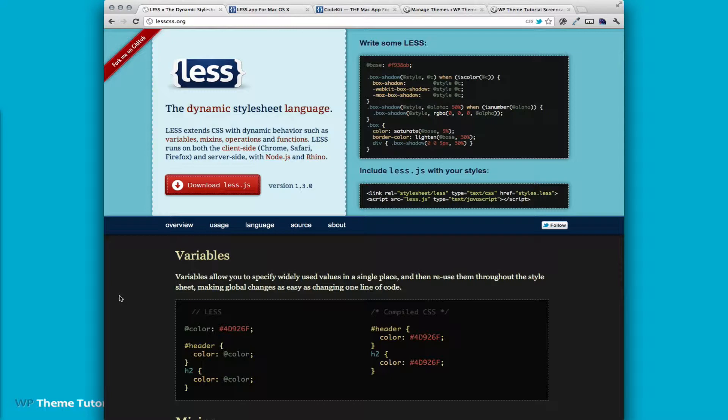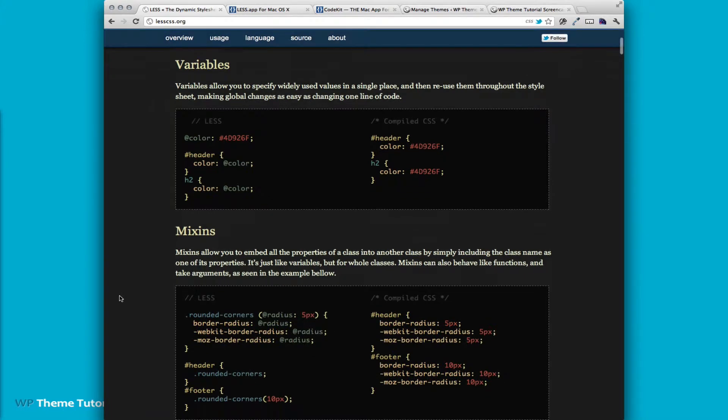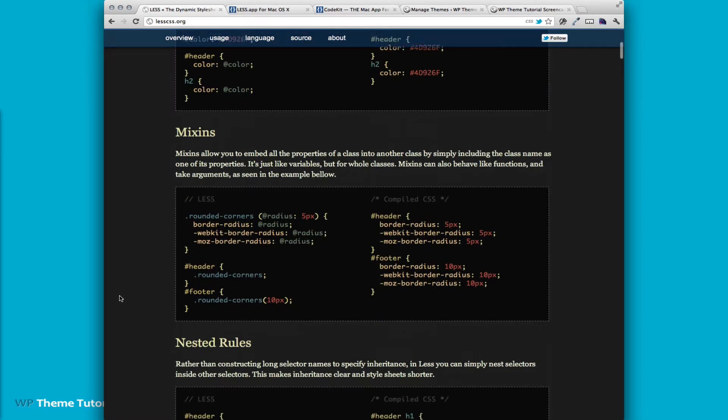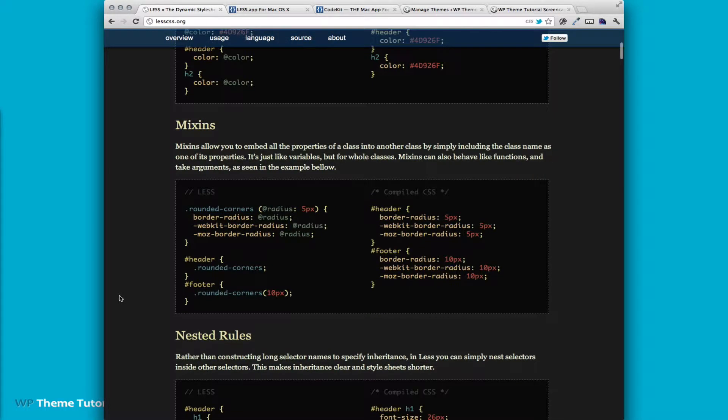LESS lets you add variables, it lets you add what they call mixins. So you can see there you can put in rounded corners and then later just call header rounded corners and then you can even change the radius for the footer and it will compile out.